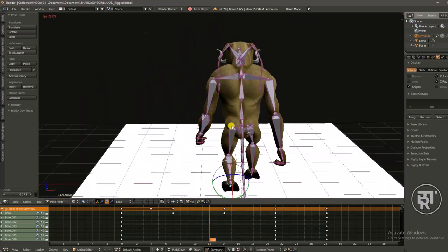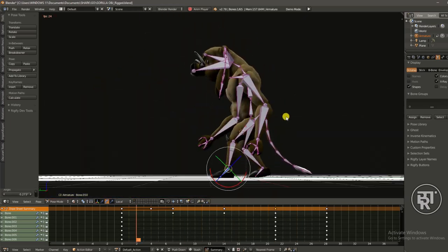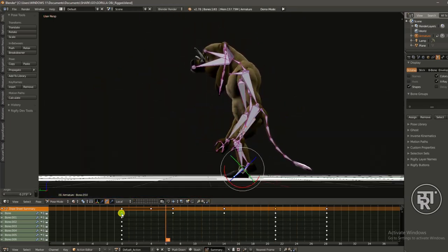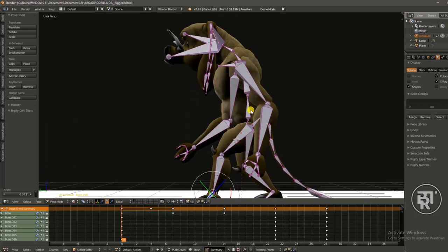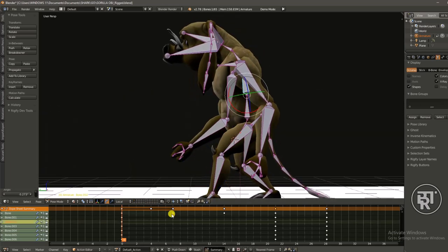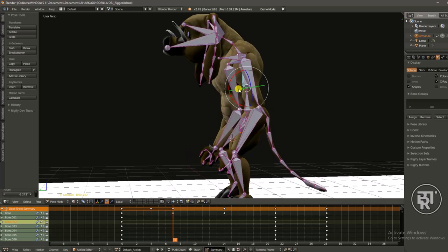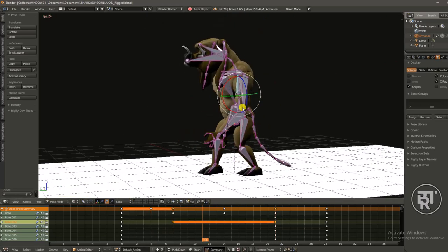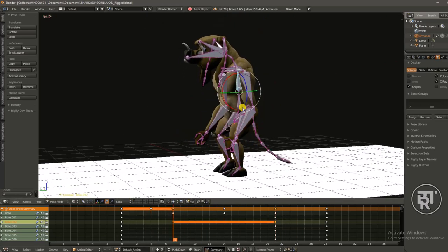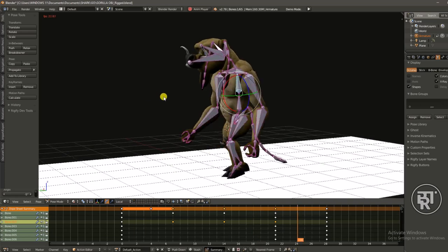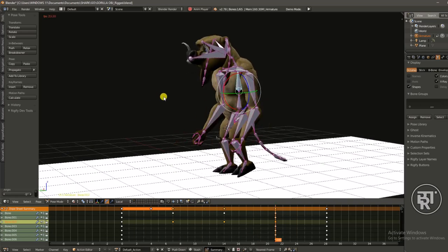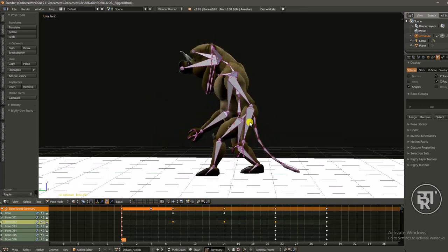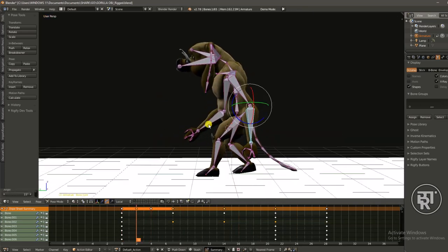That is the type of walk cycle I like. You get different types of walk cycles - you get fast walking, slow walking, female has a different type of style of walking, but for this character I'm just going to keep it basic.